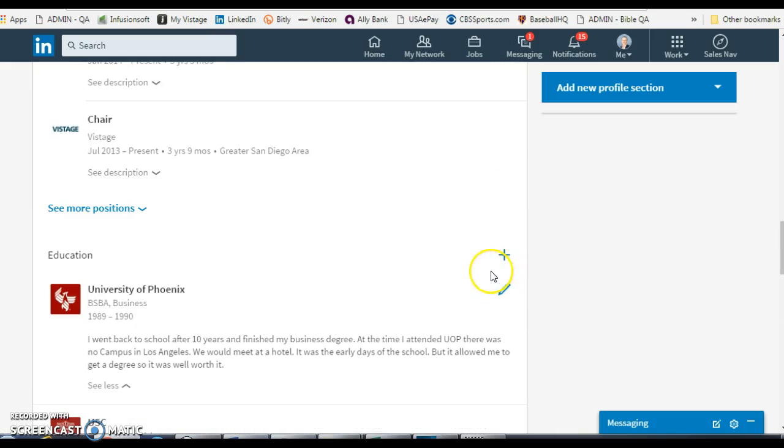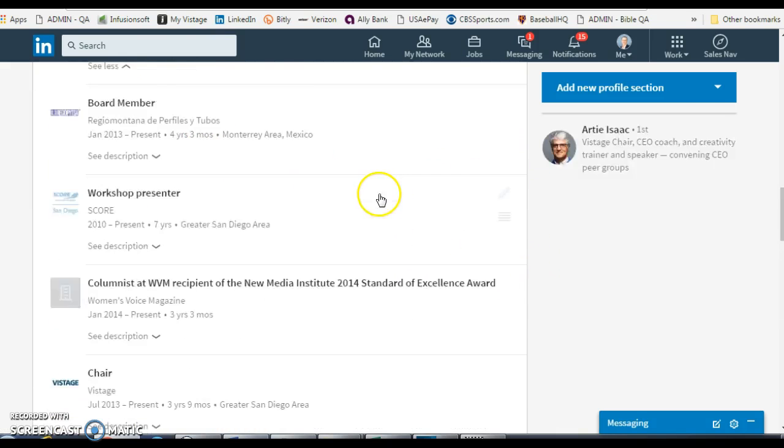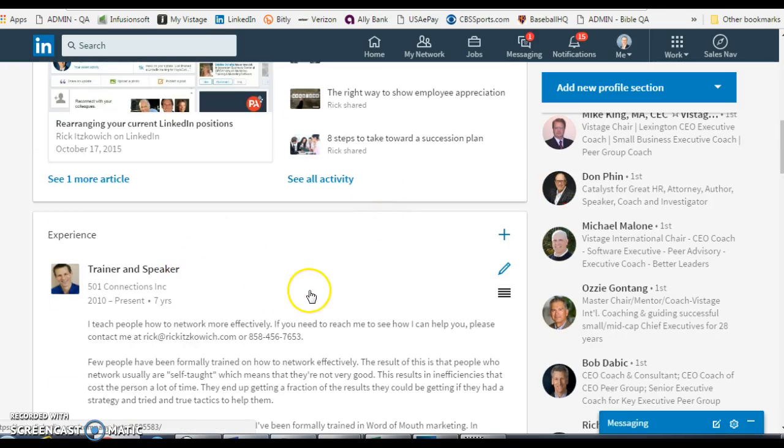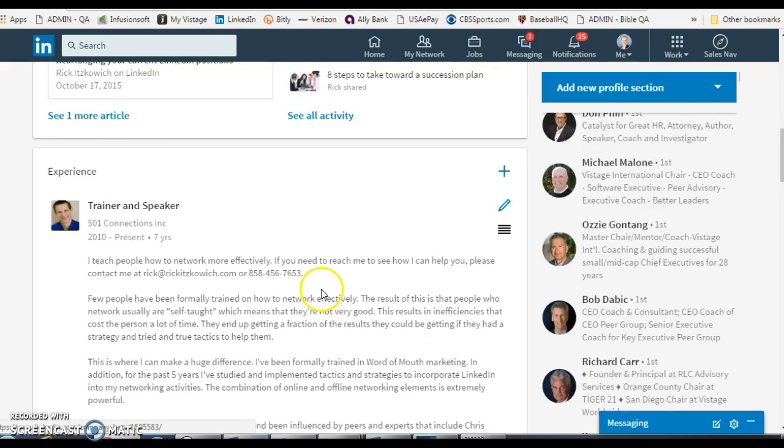So I moved it all the way down. Right now I have trainer and speaker at the top.